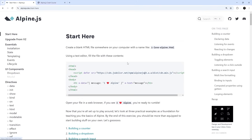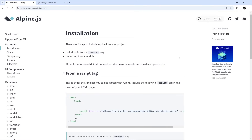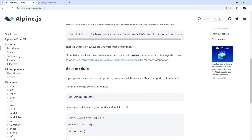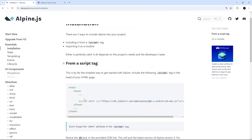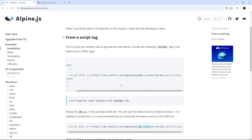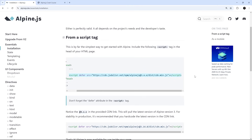Let's click the 'get started' button and go to installation. There are two ways to do it: we can use just a script tag, or if you want to use NPM and Alpine as a module, you can. We're going to do it the easy way with the script tag. Notice this says 3.x.x — when we use that it will pull the latest version of Alpine version 3. For stability in production it's recommended to hard-code the latest version in the CDN link, but since this is just a tutorial, we'll grab the latest version and copy that script tag.